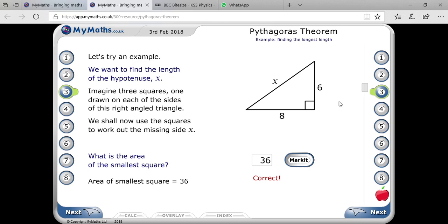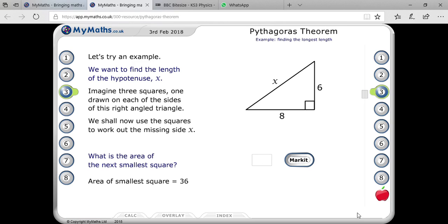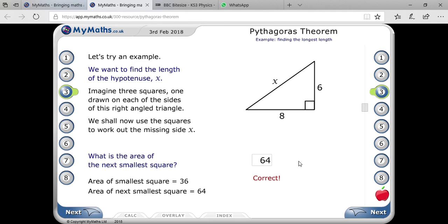Area of the smallest square will be 36. And then what will be the area of the next smallest square? You can see that the side is 8, so it will be 8 squared, which is 64.